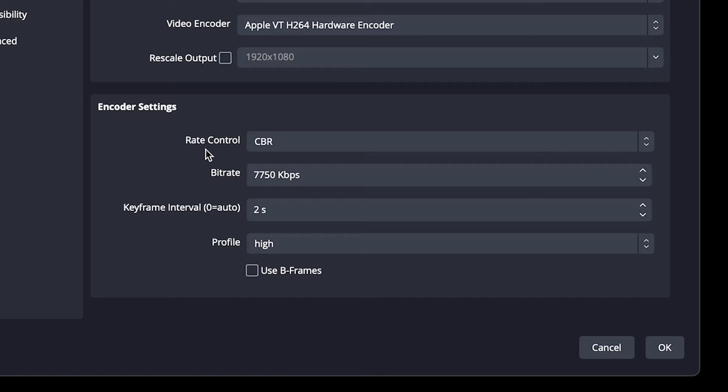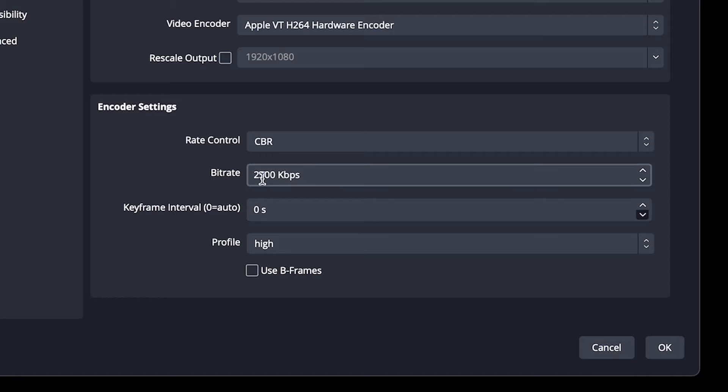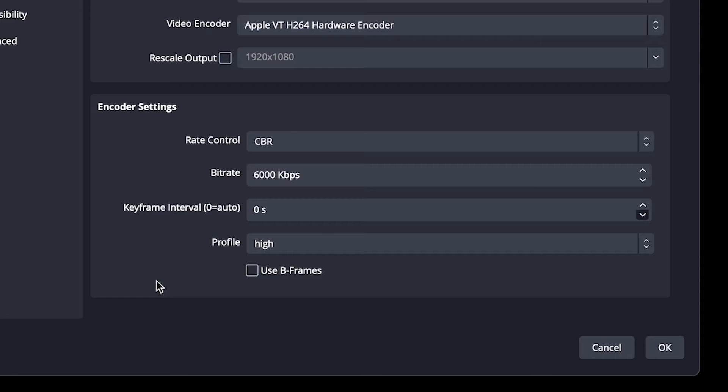You want to leave your rate control at CBR. This is constant bit rate. Your bit rate is really important. This is pretty much what controls the quality of your stream. For 1080p, we're going to change this from 2500 to 6000. That will get you a nice 1080p, 60 frames per second stream.